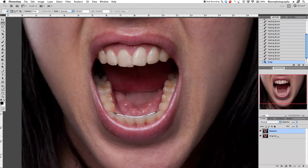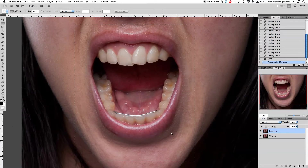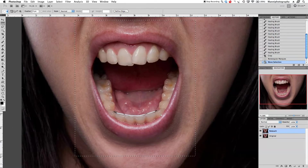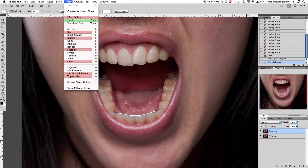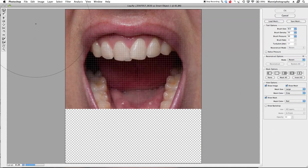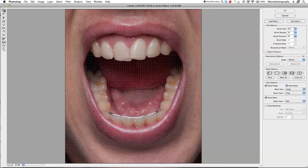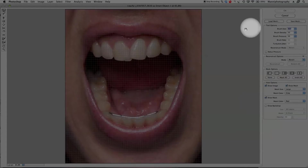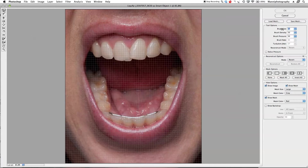What I want to do now is take it into the liquefying tool. I'll press on my retouch layer, take my rectangular marquee tool, and select the mouth area. Then go up to Filter > Liquify. I'm on the warp tool — I'm going to take my brush size down to around 150, density 50, pressure 50.